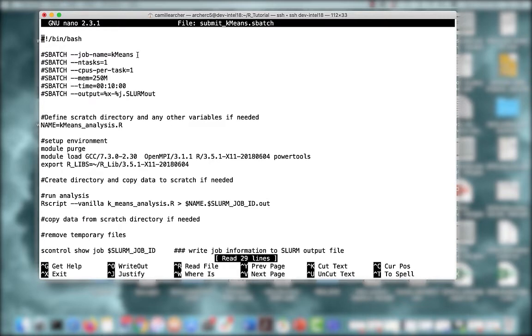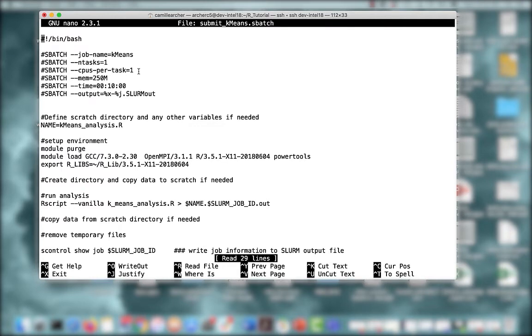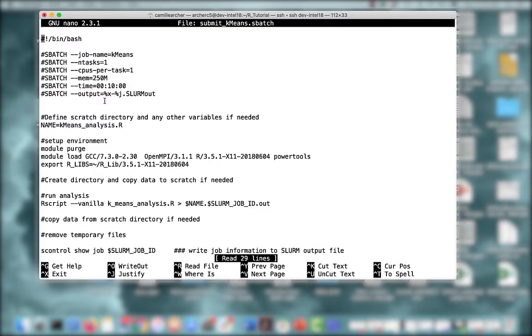Because my job only runs on a single node with a single task using one CPU, I will specify my resource request using ntasks to indicate I only have one task that uses one CPU. Moreover, I'll indicate that I need 250 megabytes of memory, and my job will run for 10 minutes. Lastly, SLURM combines both the error and output files into one output file, and I'm specifying the name here for that output file.